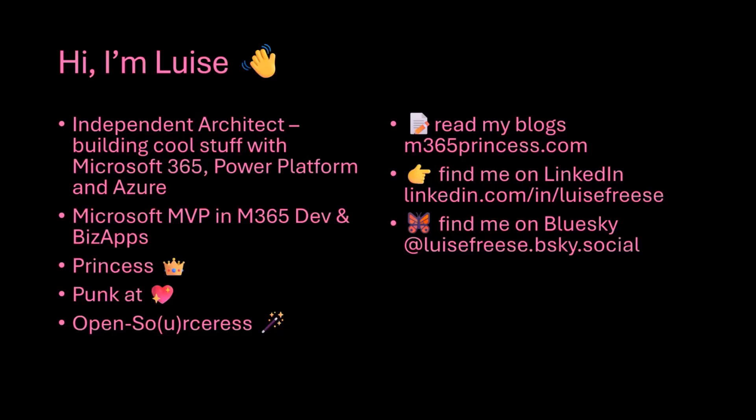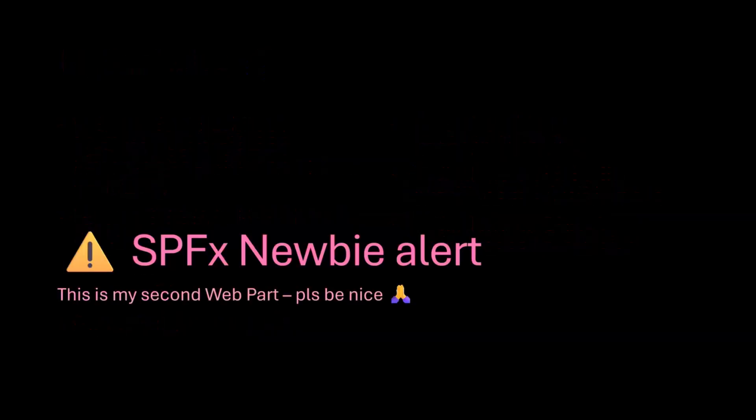I'm a princess, still a pangitard and an open sorceress. If you want to read my blogs or connect with me, please feel free to do so. Happy to hear from all of you. So please be kind, this is still an SPFx newbie, so this is my second web part, so please be kind.